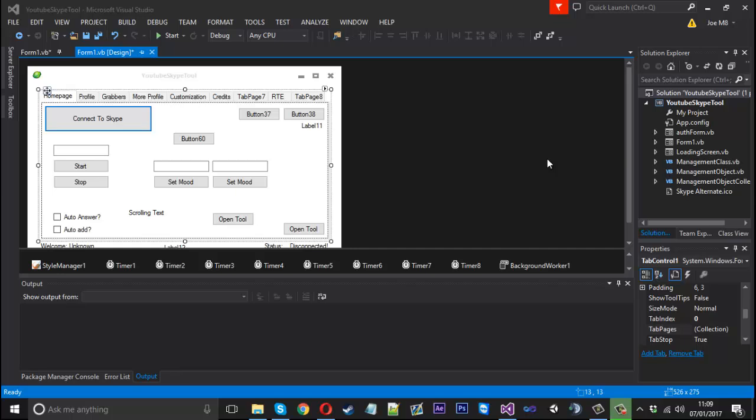So essentially what it's going to do is create a new group chat with all your contacts in one click of a button.